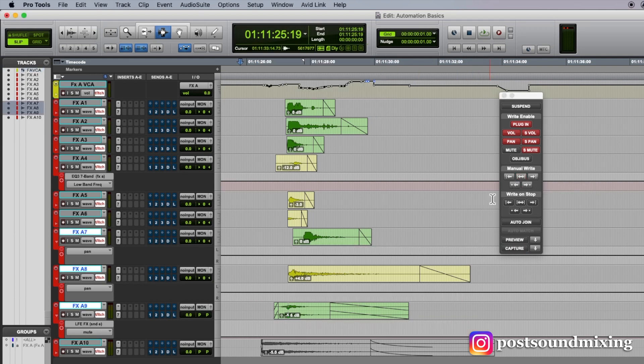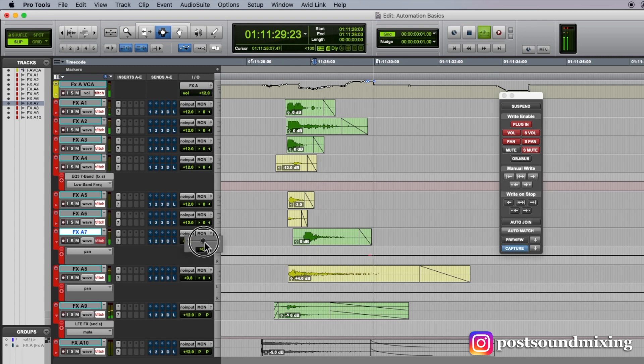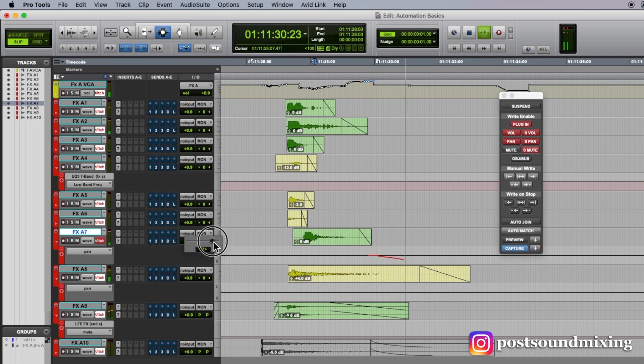So another thing I forgot to mention are these buttons here. Let's say I want to write this pan here.